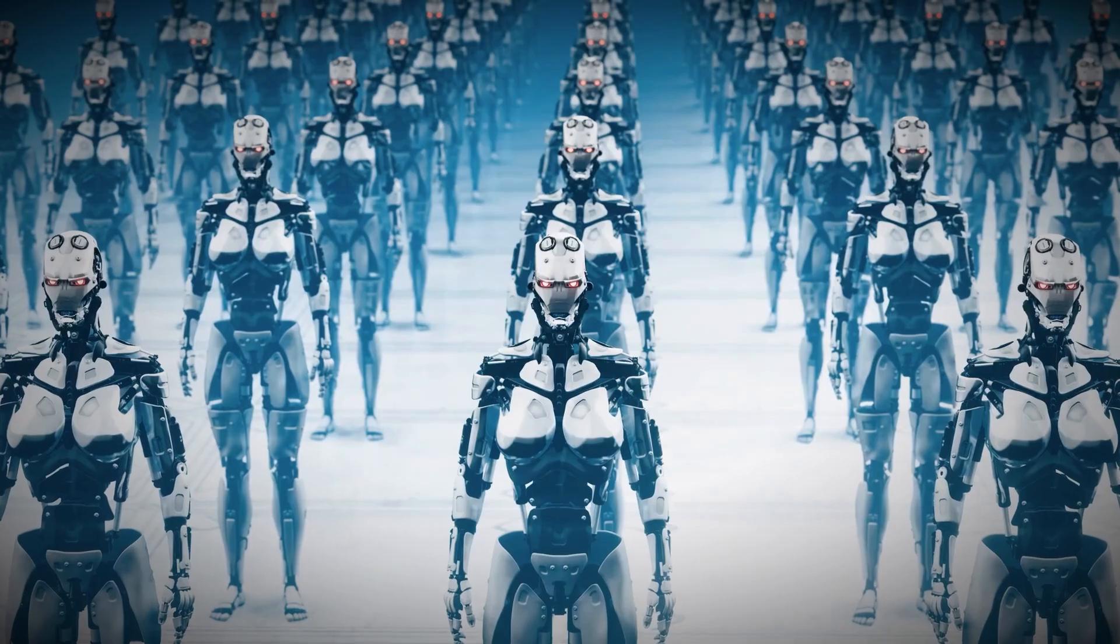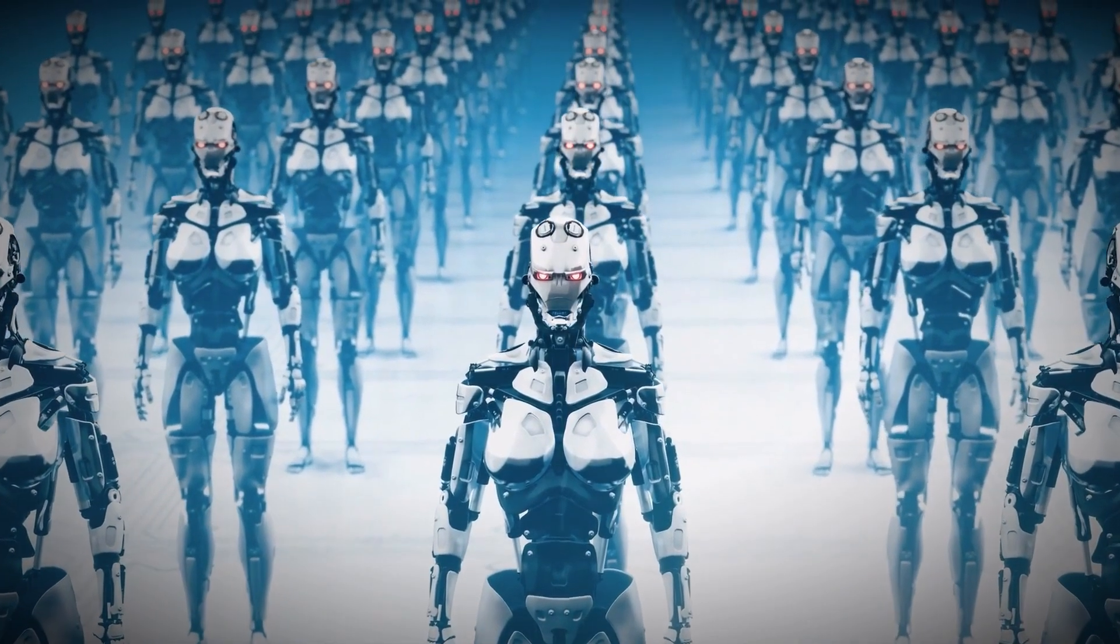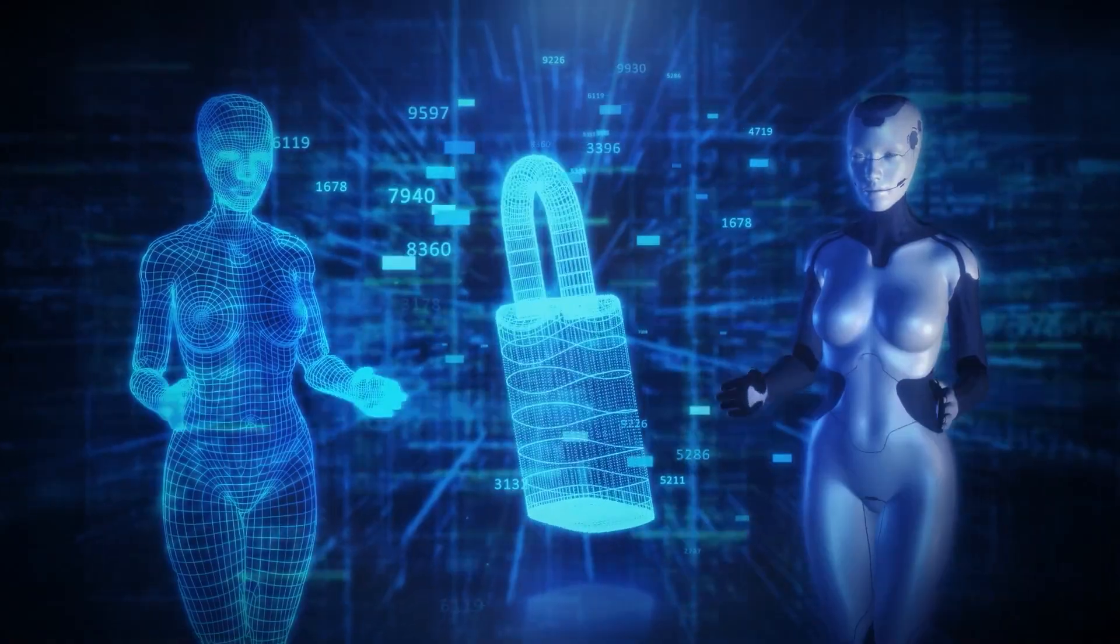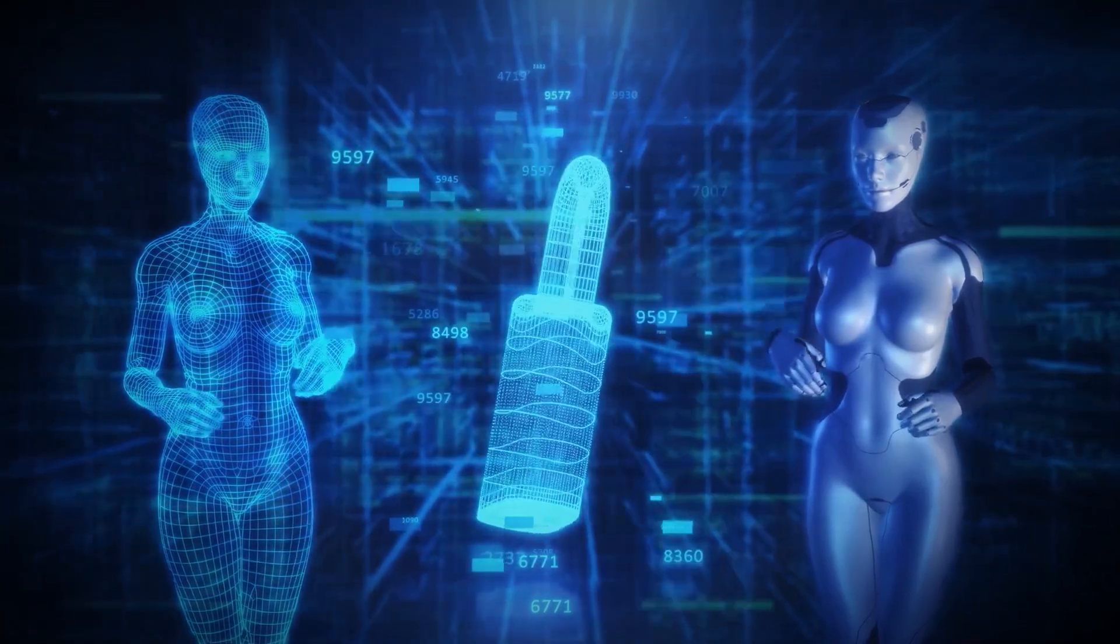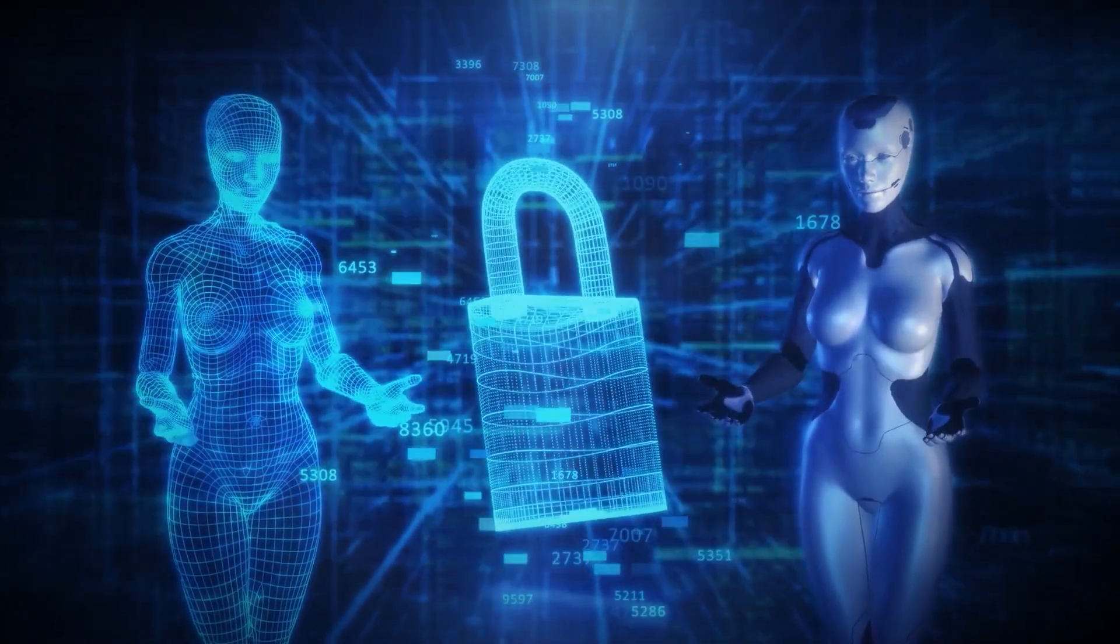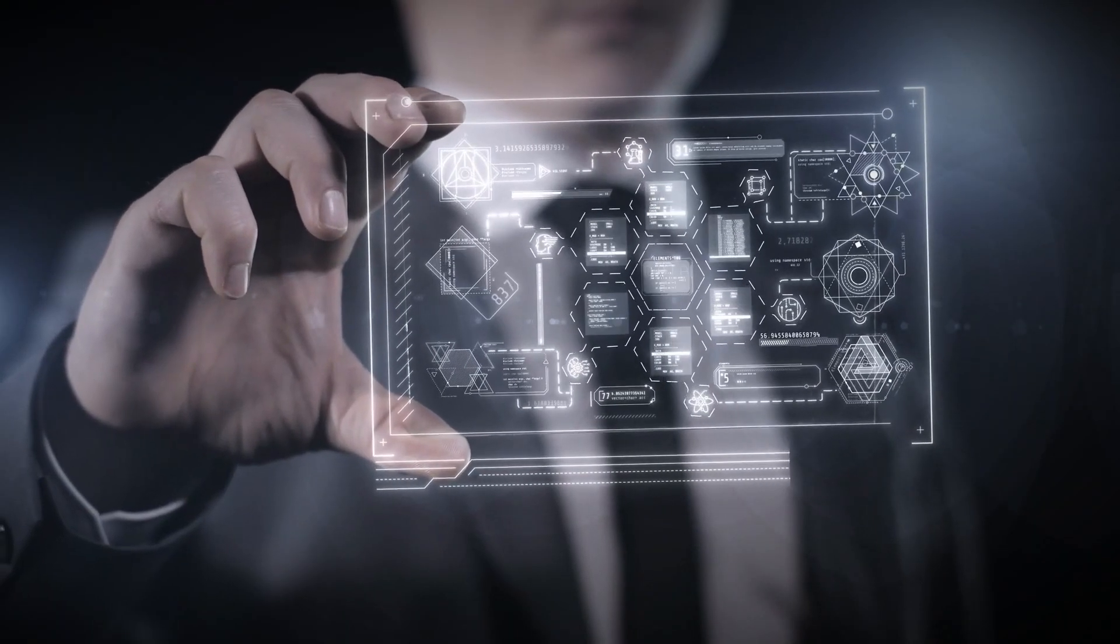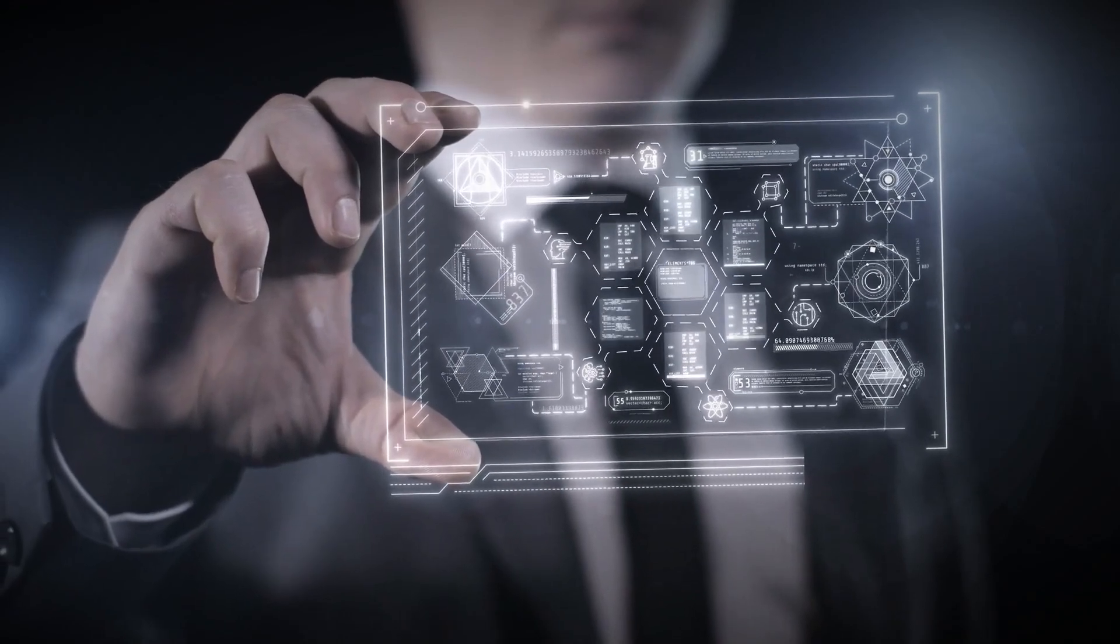But AI doesn't just focus on crime prevention; it's also used to manage public safety during natural disasters. From floods to fires, AI can analyze weather data, predict disasters, and deploy emergency services in real-time. This proactive approach to disaster management could save countless lives and prevent damage to infrastructure.